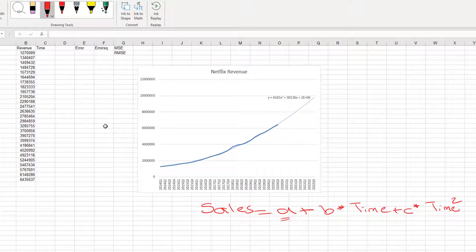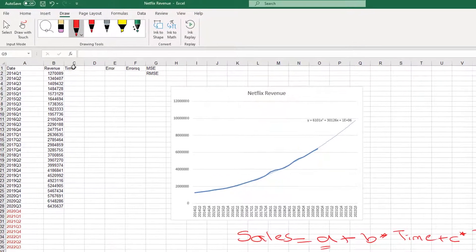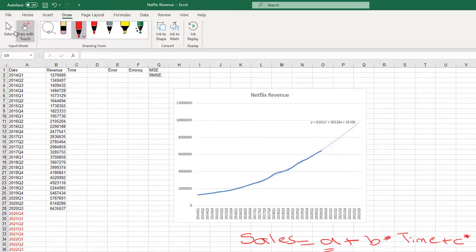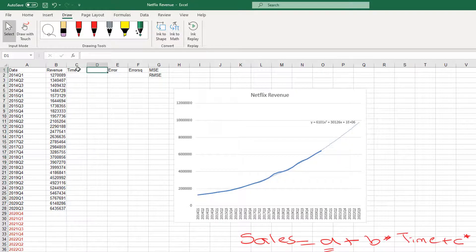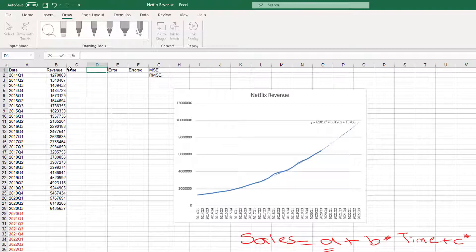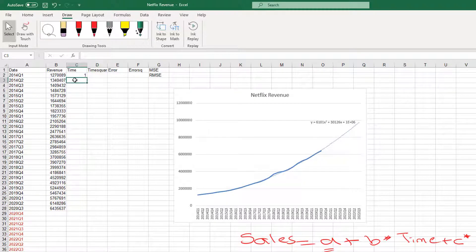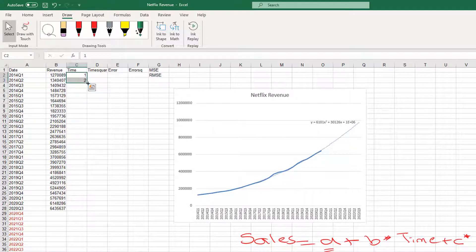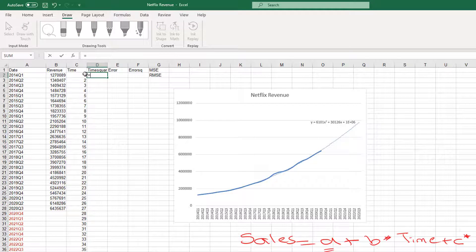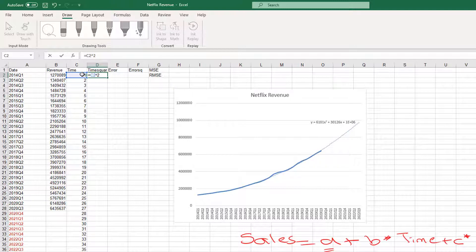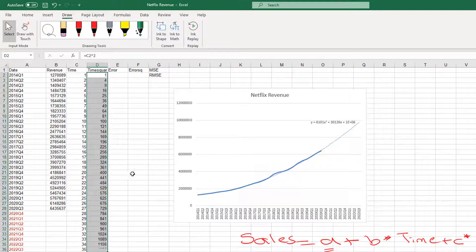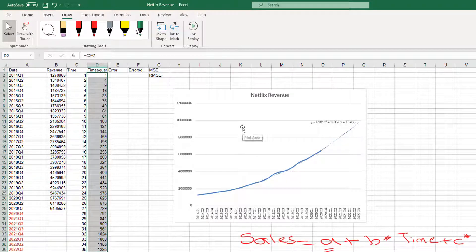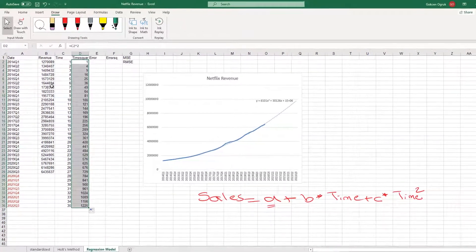In order to forecast, we need two more columns here. One for time, which we have, and one for time square. For time variable, remember, we number the periods consecutively, and for time square, you are just going to get the square of time. Select time, shift 6, and power 2. And now we are going to drag down this formula. We have all the data that we need to forecast sales using polynomial trend model.